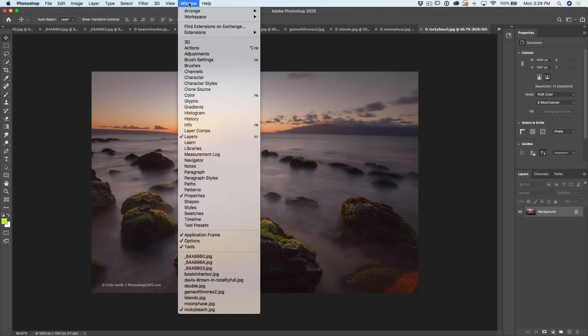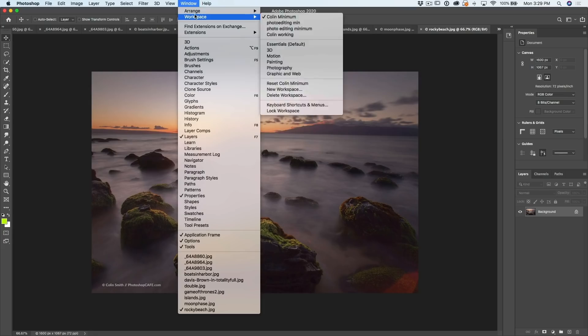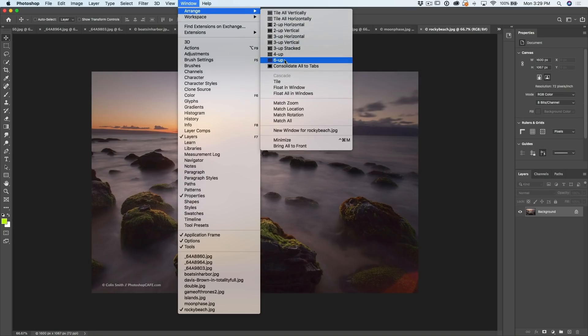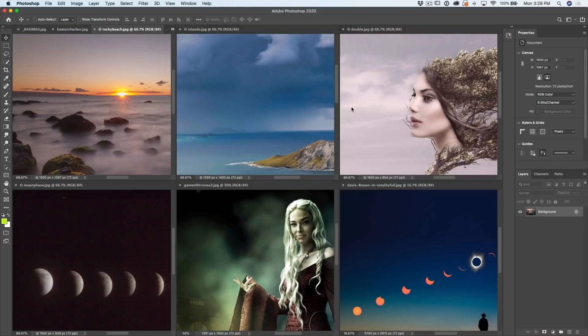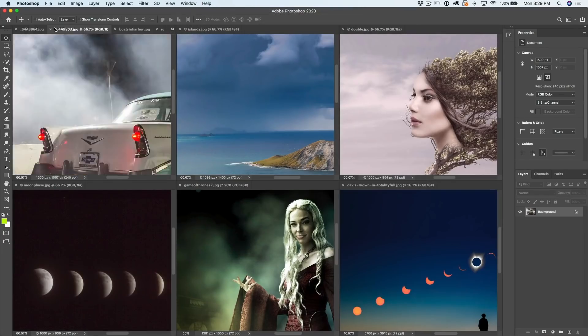If I go under here, we can go under the arrange and we can tile them. We can see we've got six up and we've still got more. It's just never ending.